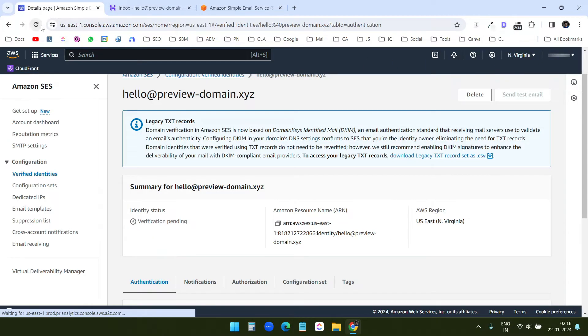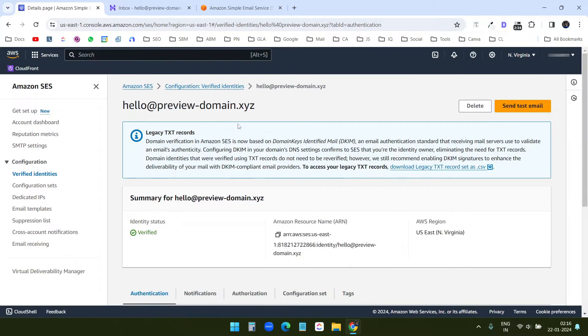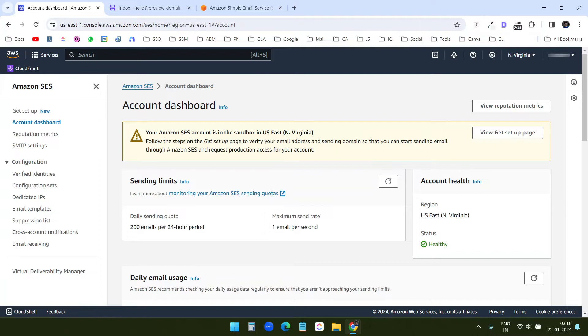Now if I refresh this page here, I can see it is verified. So if I go to the account dashboard, I can see my Amazon SES account is in that sandbox.